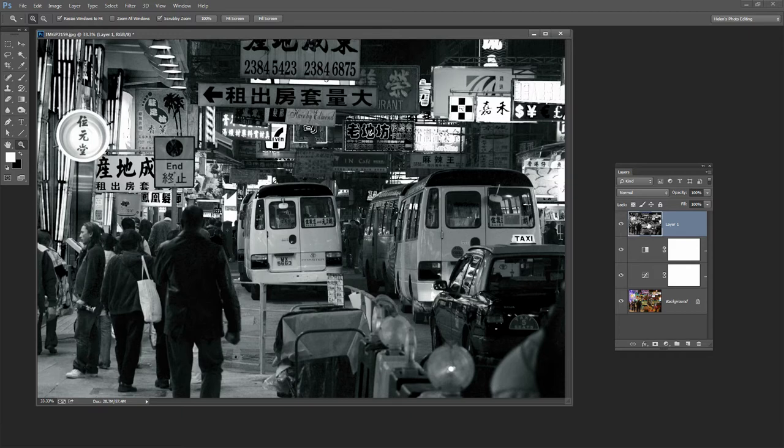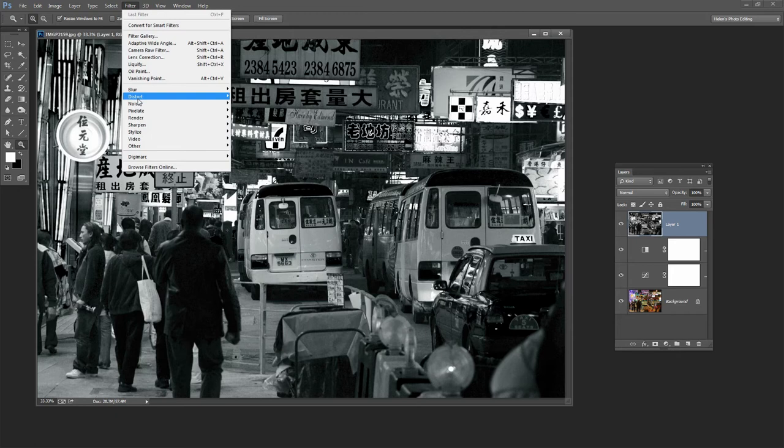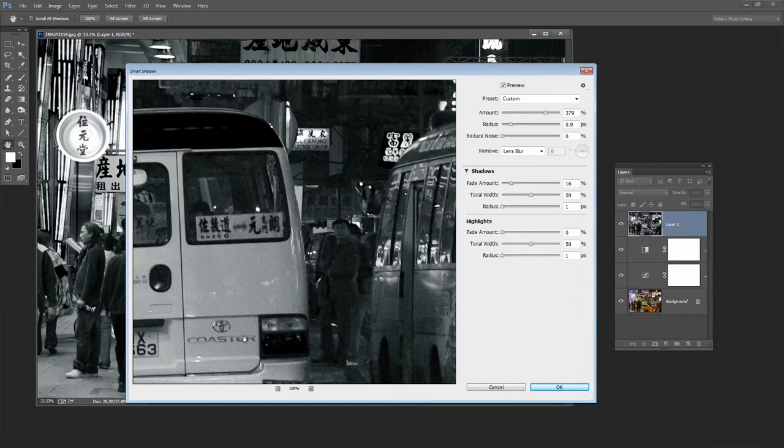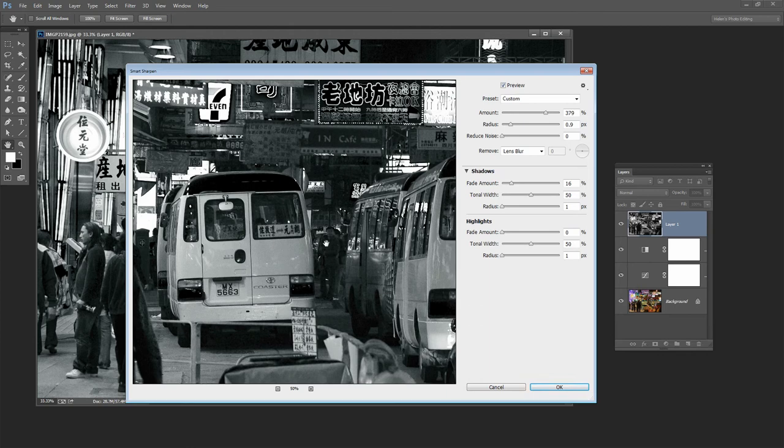We'll choose Filter and then Sharpen and I'm going to use Smart Sharpen. I'm going to size the image so I can see a fair portion of it here. Now we've got a custom sharpening visible here.